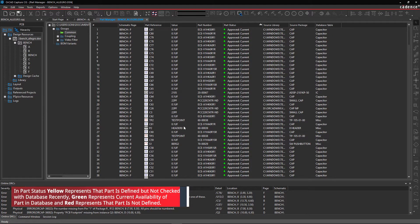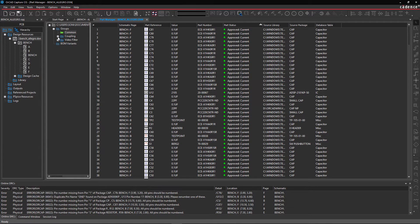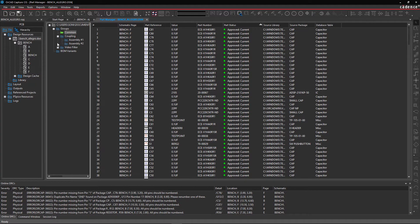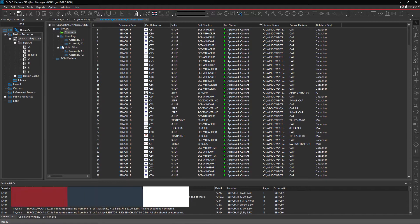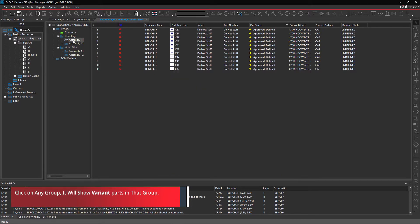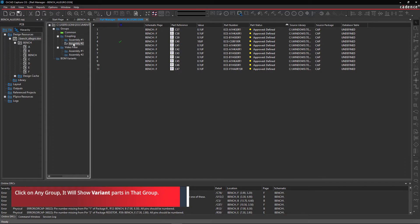Step 2. Within the Part Manager, you will see various groups. Clicking on Common lists all the parts in the schematic. Clicking on Coupling shows you two subgroups, Assembly 1 and 2. Click on each of the groups to see the parts listed.